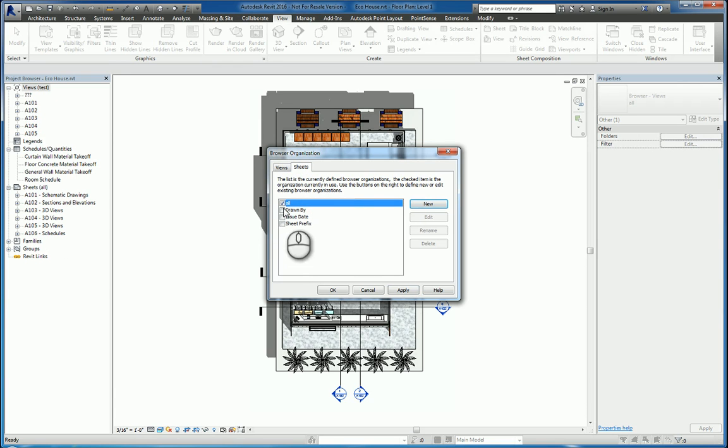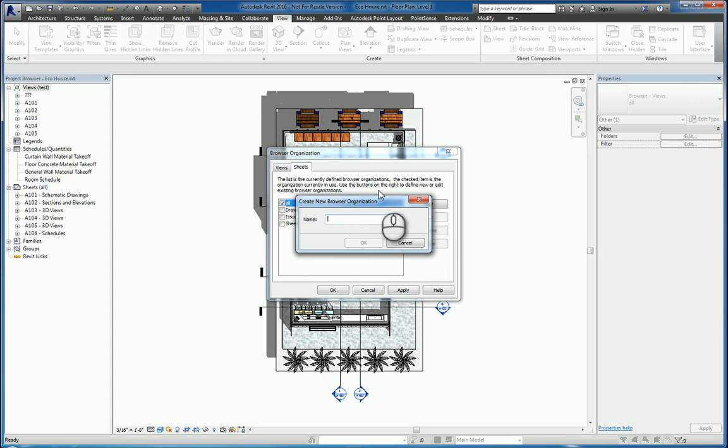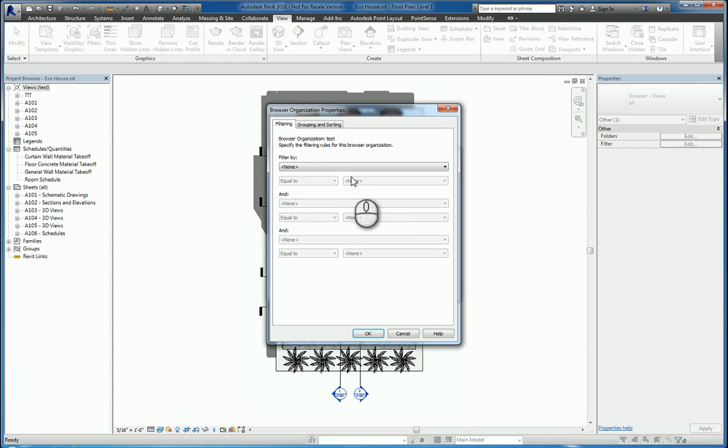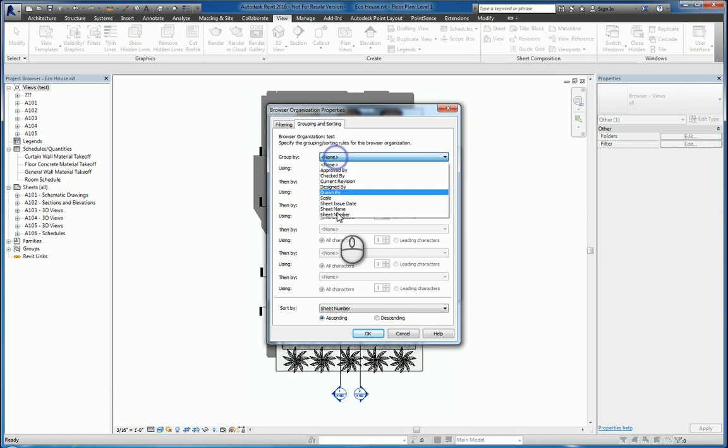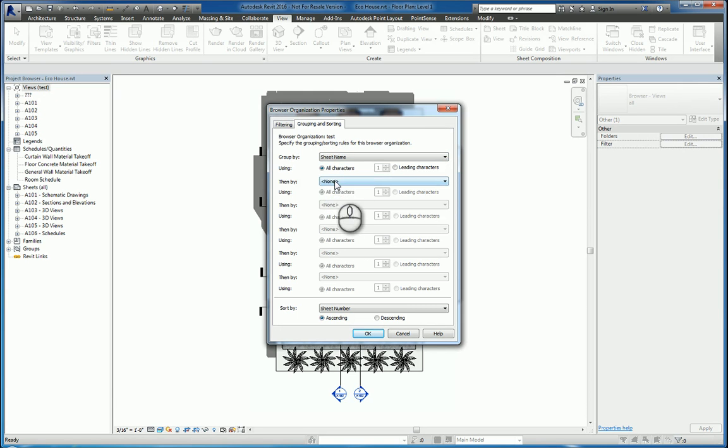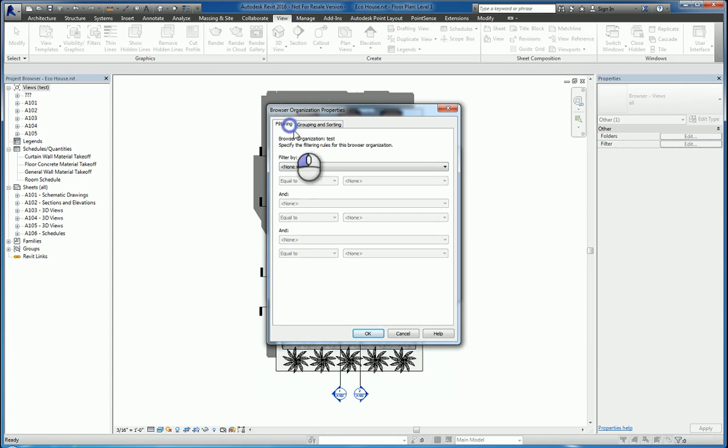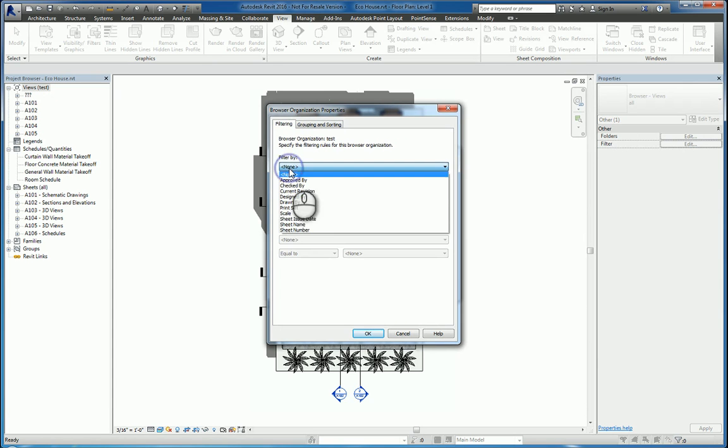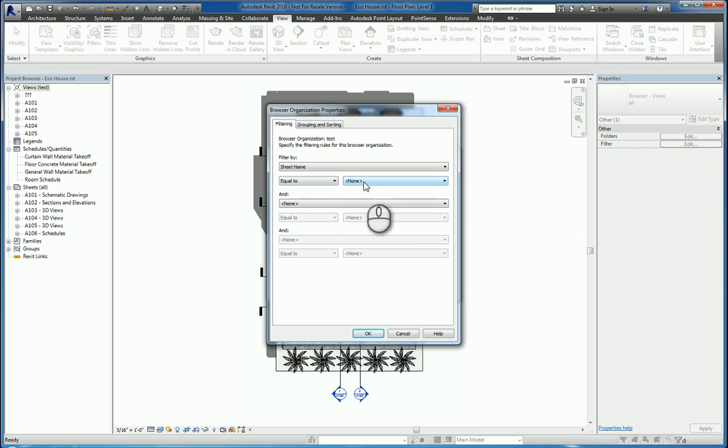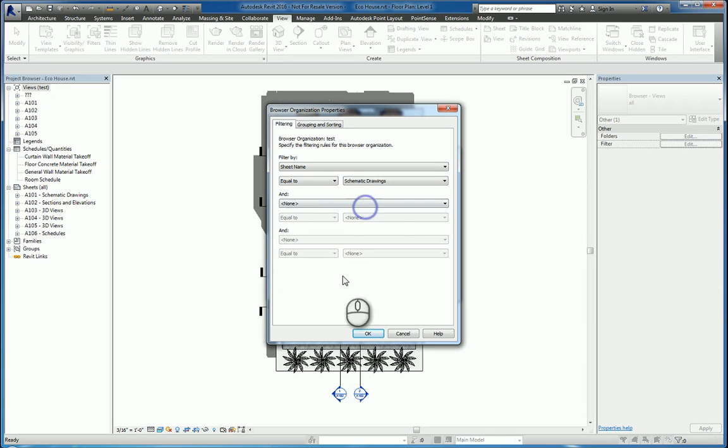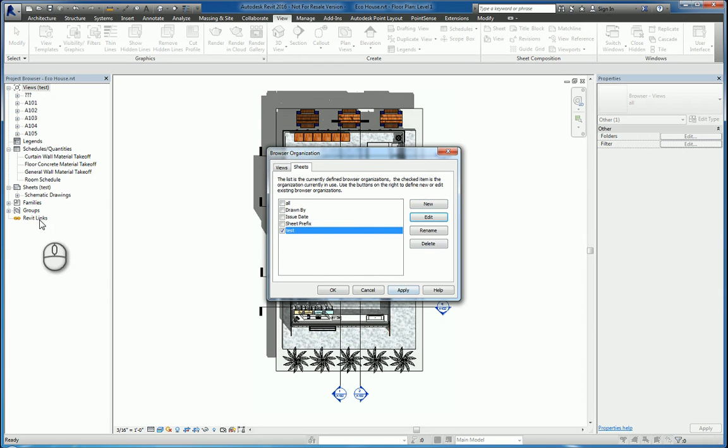Under Sheets, again, I can also click New here as well, call it whatever I want. Hit OK. And then I can filter or group as well, whatever I need. So let's just say sheet name and sheet number. And we'll filter by sheet name, schematic drawings. Hit OK. Put a check mark here and hit Apply. And now the information only shows up how we want it to show up.